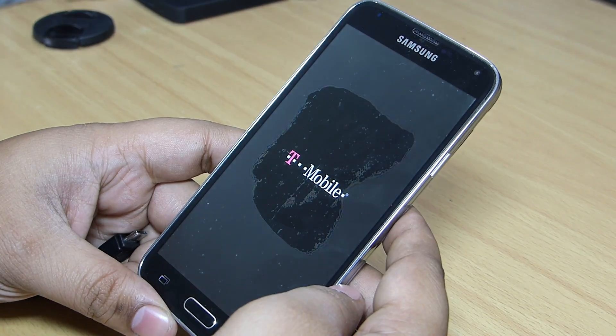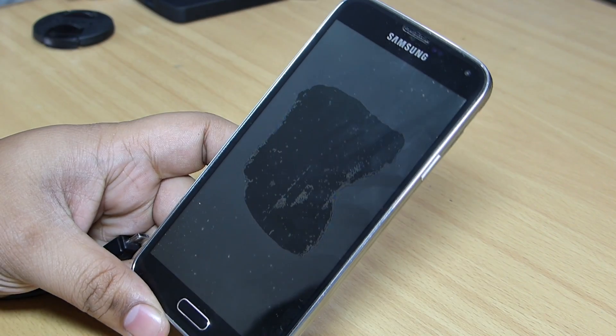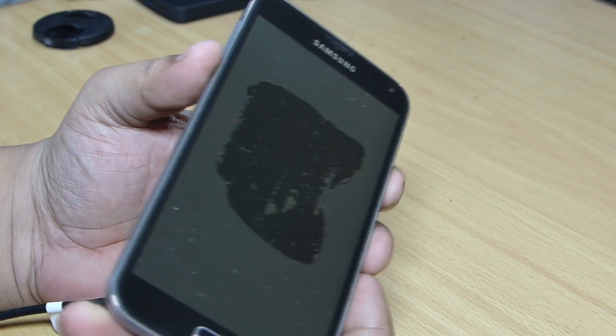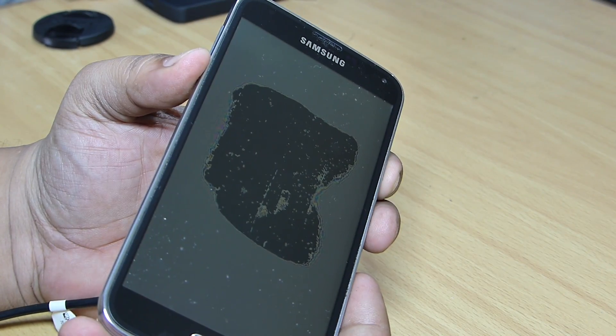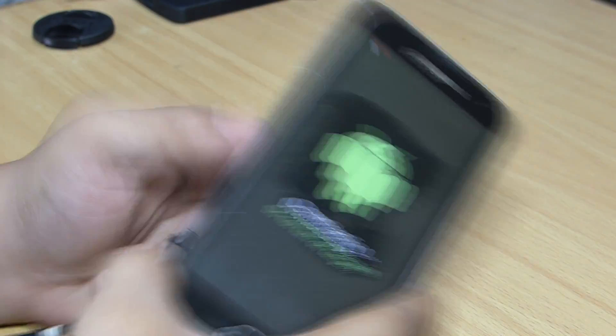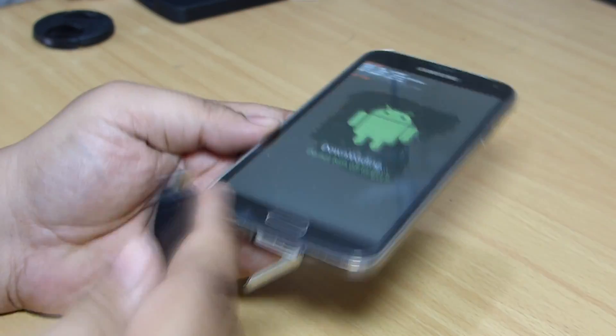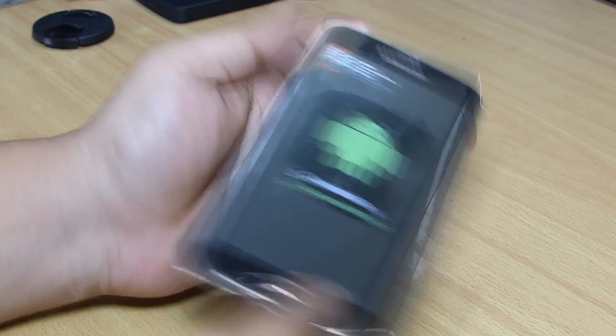Now, you have to go to the download mode. You have to press the volume down, power and home button simultaneously. Then press the volume up to get to the download mode.